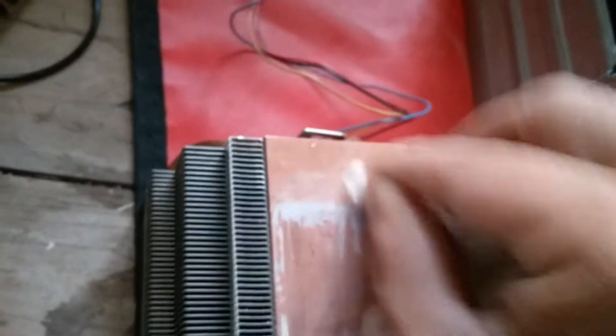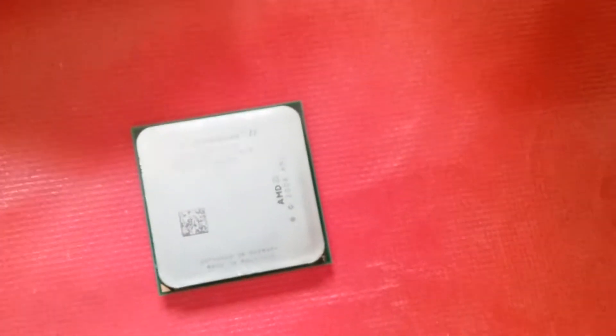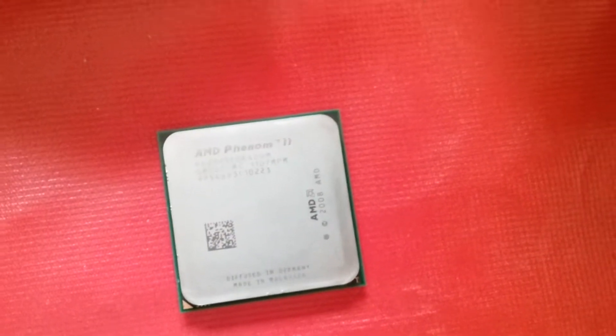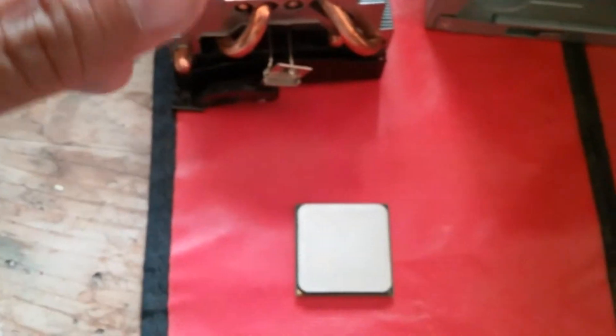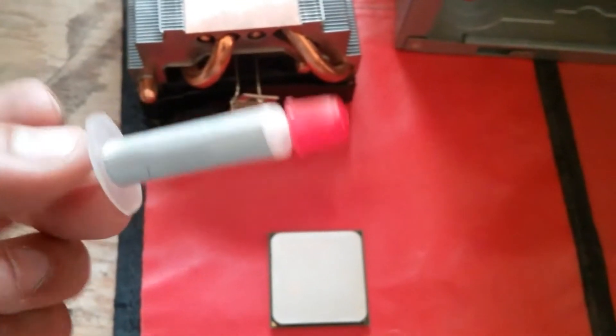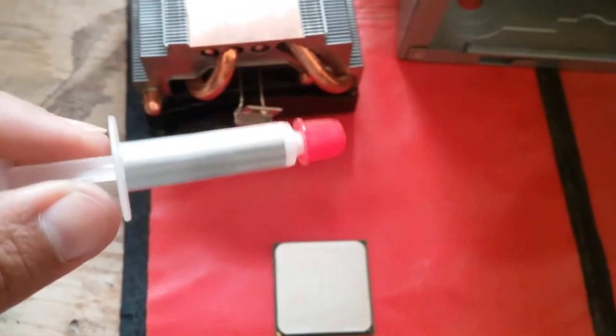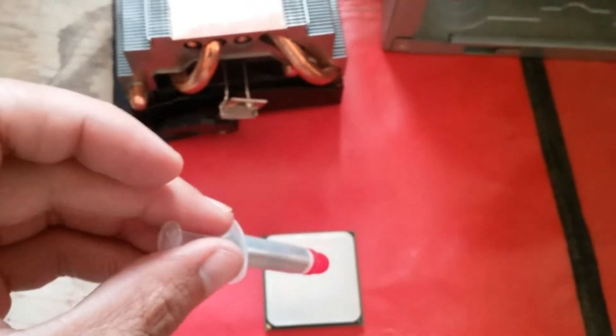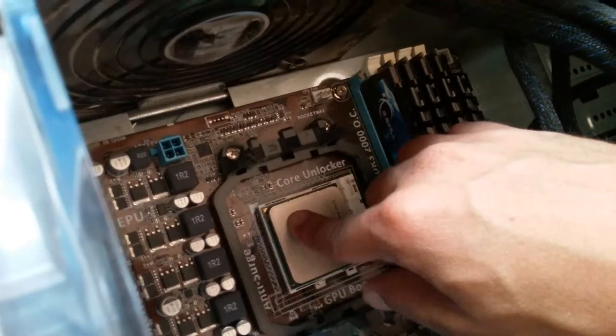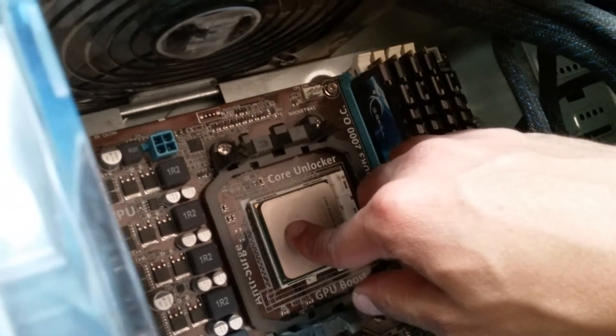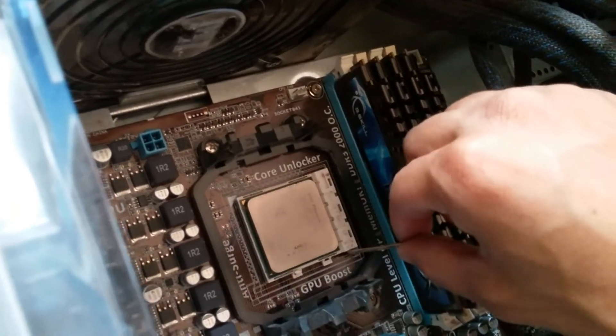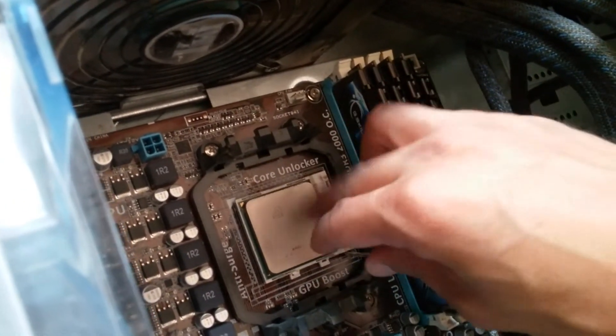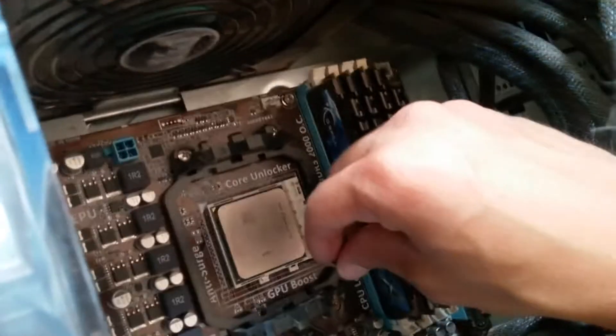Okay, the heat sink and the CPU are pretty clean now. I'm going to apply a drop of thermal paste right on top. There shouldn't be any gaps, and now I'm going to go ahead and clamp it down with this lever right here.